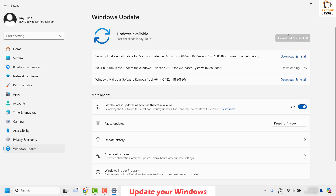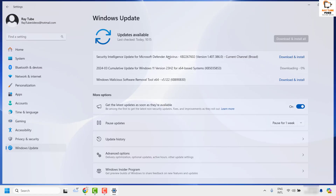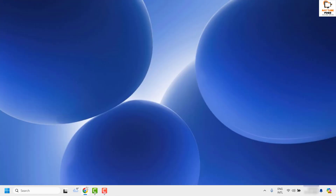In your case you might see a button which says Check for Updates. Click it and Windows will check for any available updates. If there are updates to install, download and install them, then restart your computer and check if Copilot is working.